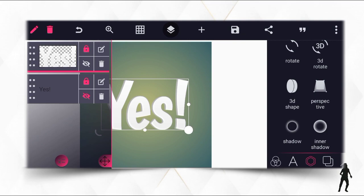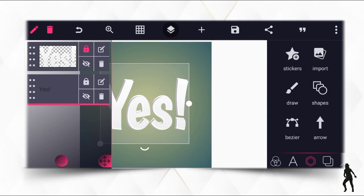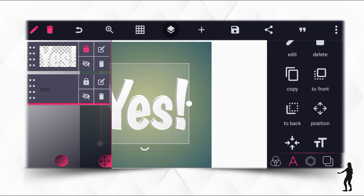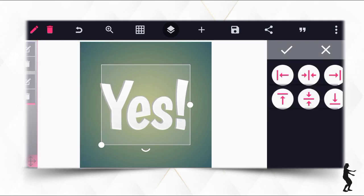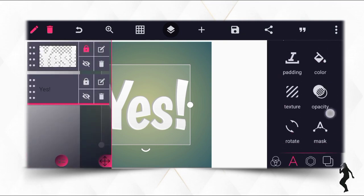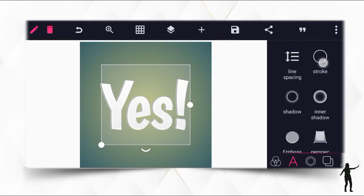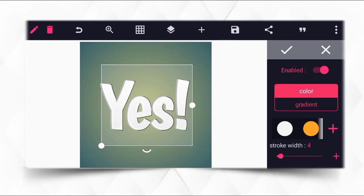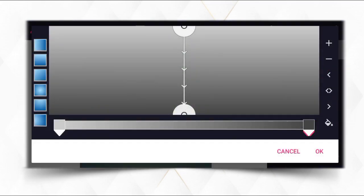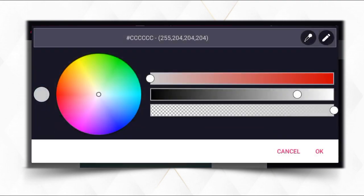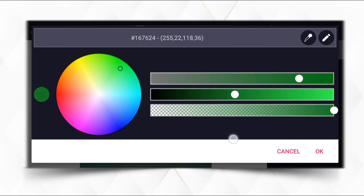Lock the first layer and enable the second one. Use relative position to center it and make sure it's centered. Then go to the stroke and apply the stroke. Click on the gradient, click the plus sign on this first one.